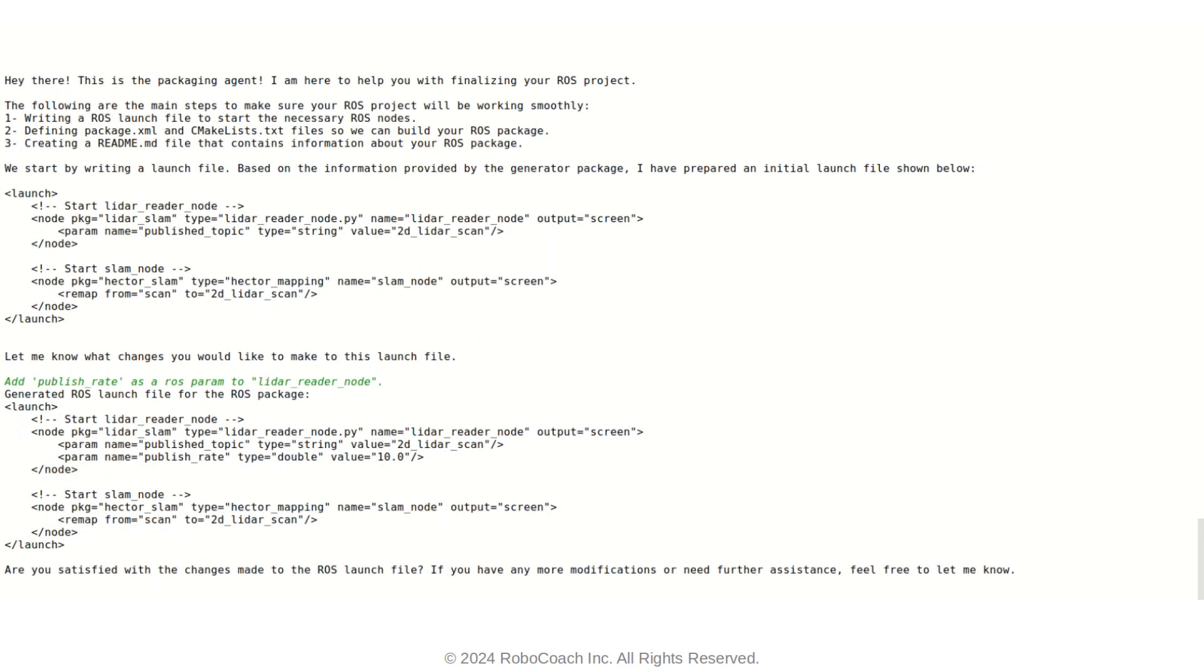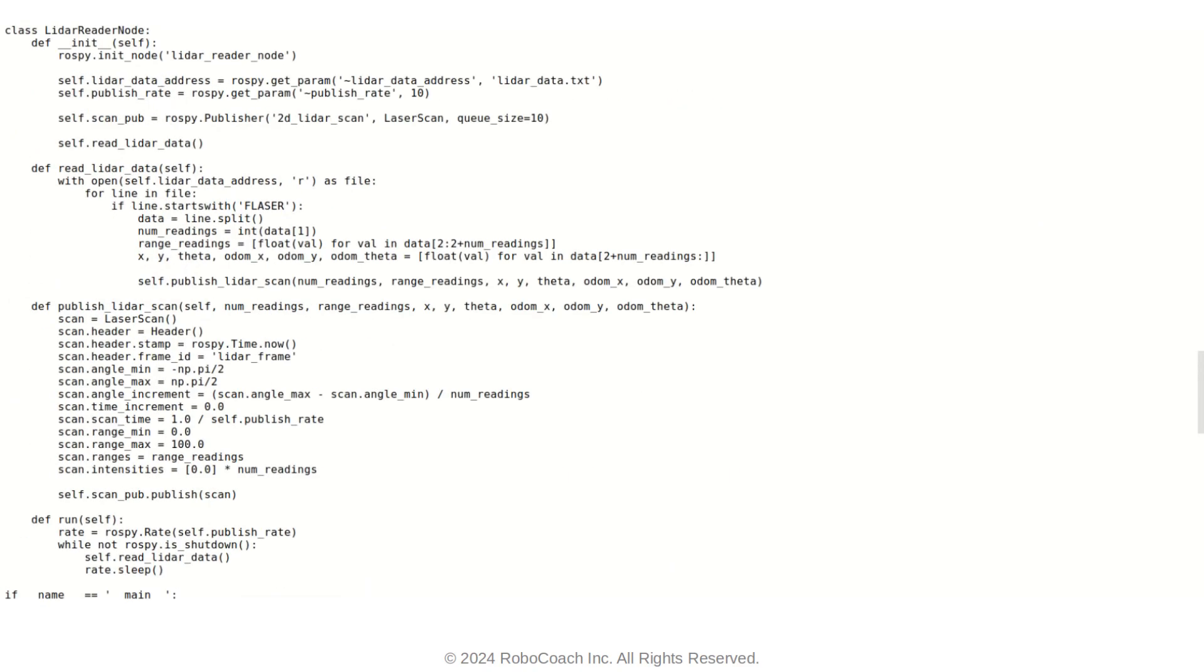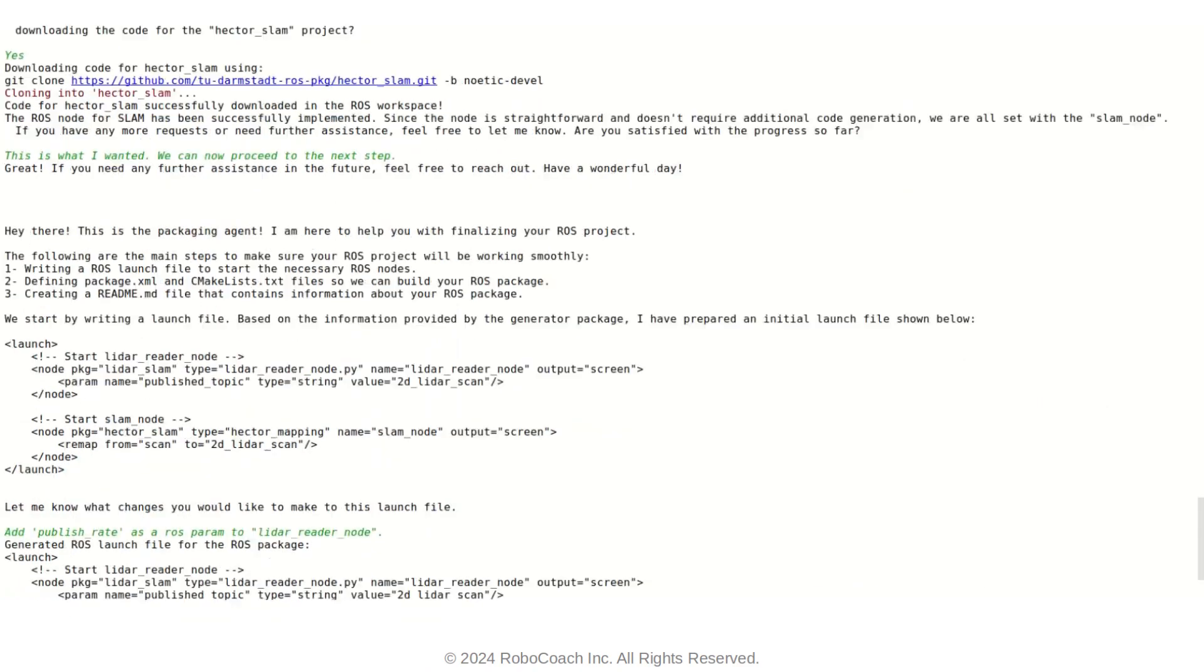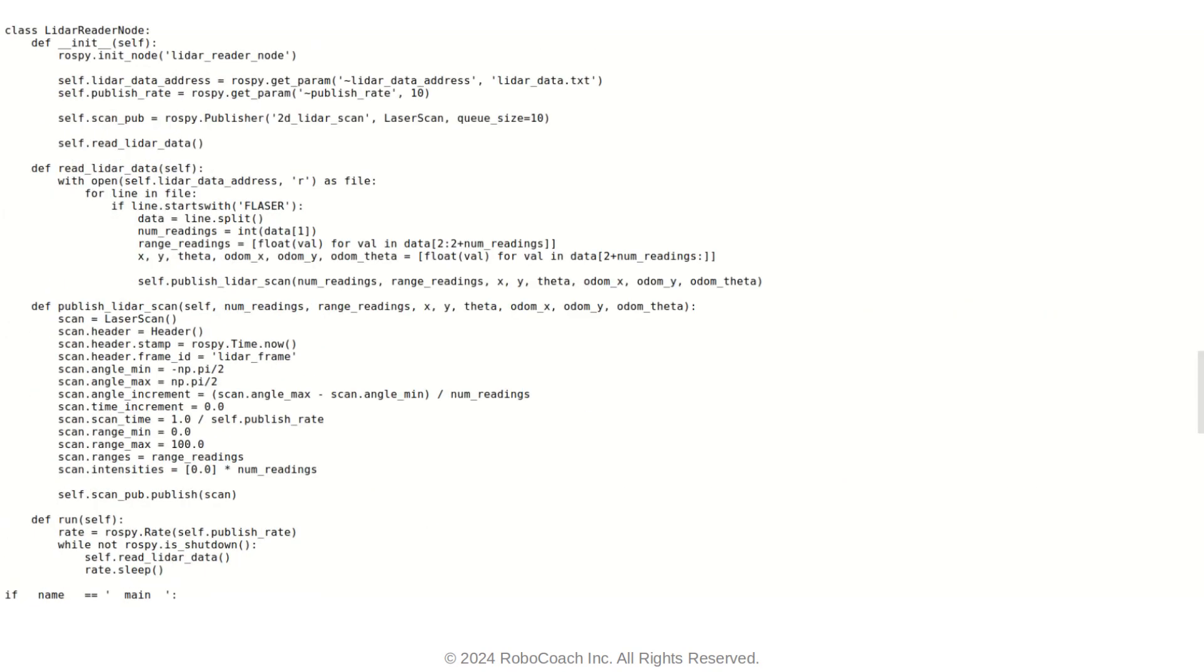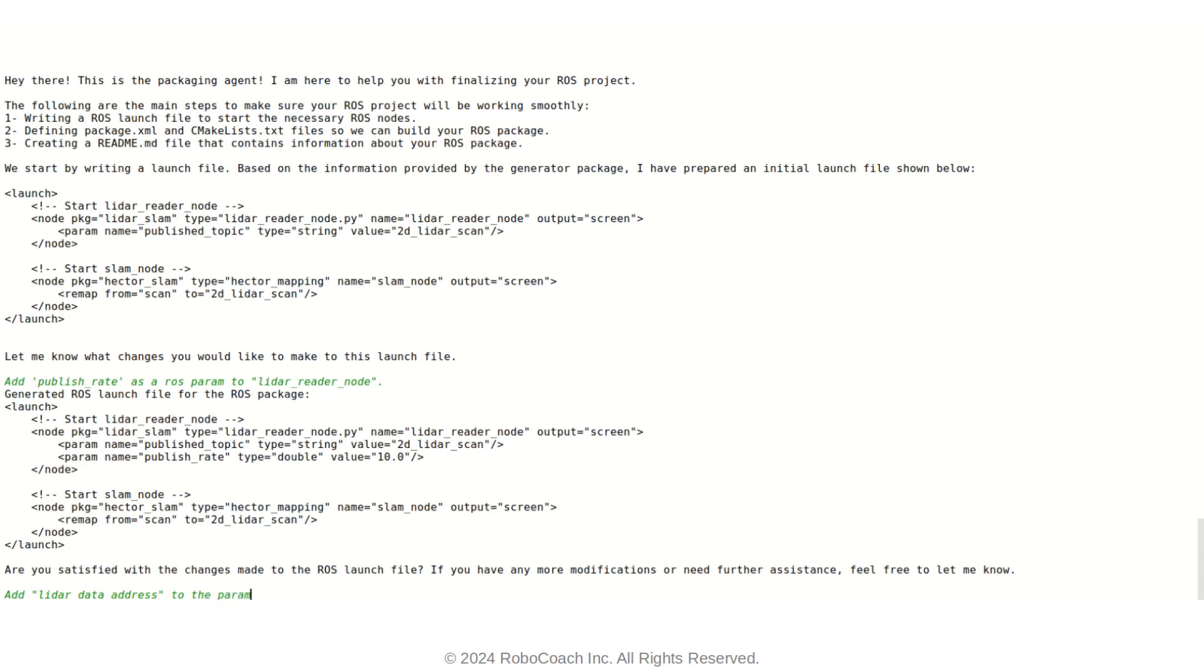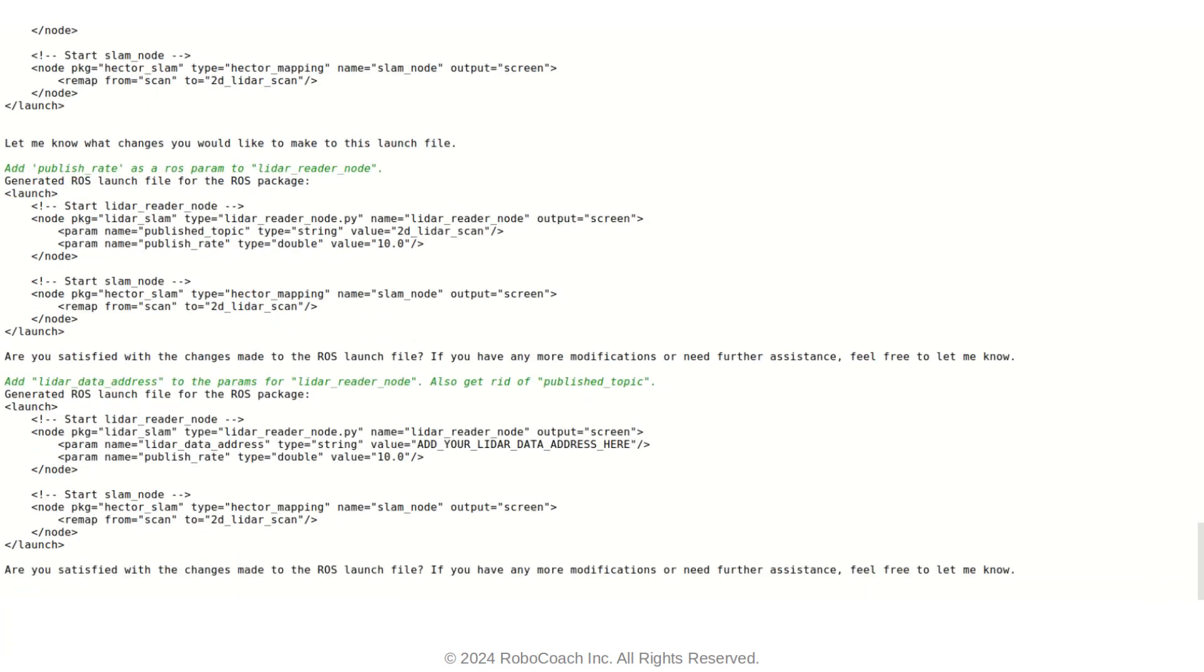I want a parameter for the data address. So I asked RAScribe to add this to my launch file as a parameter for the LIDAR reader node. So it just goes ahead and adds that. And also I want to get rid of a published topic parameter. So that's pretty much it.